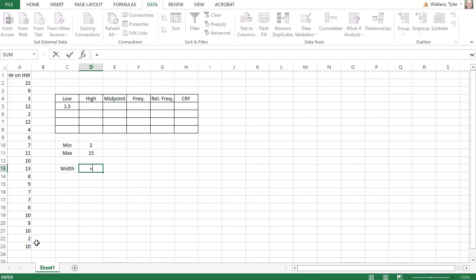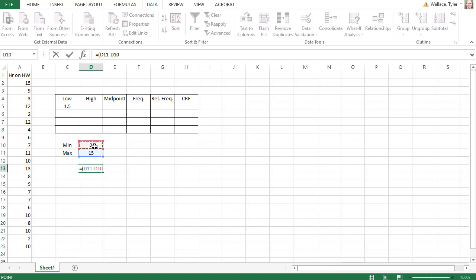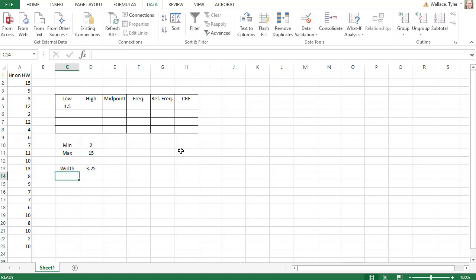On Excel, to do calculations, we always will start with equals. Then I'm going to open a parenthesis for the numerator. We want to take the maximum value minus the minimum value. I can just click that maximum value, hit the subtraction sign, and click the minimum value, and close the parenthesis. Then we divide by the number of classes we want. We said we wanted to have four classes, so I'm going to divide by four, and when I hit enter, it gives me a width of 3.25.